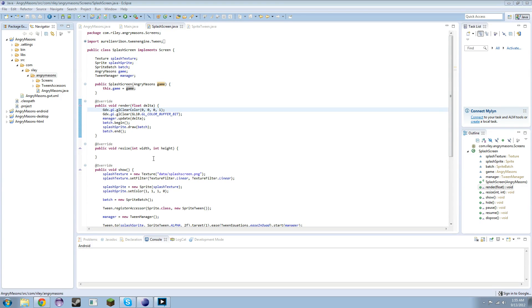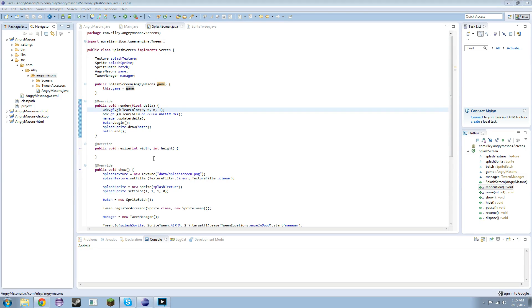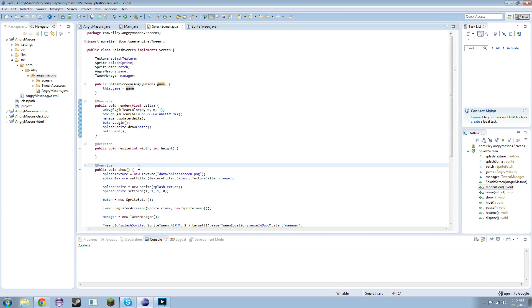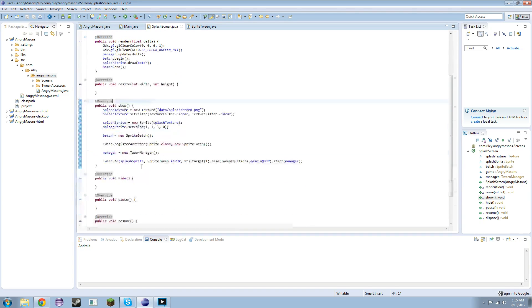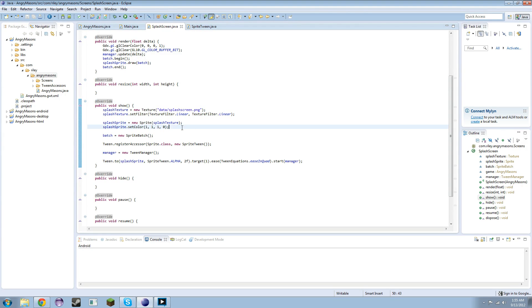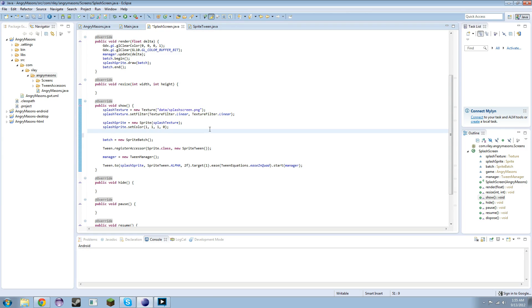So we're going to start and episode 3 I think is going to be a little bit shorter. Let's go ahead and dive into this. First I think what I'm going to change is let's actually get this splash screen kind of in the middle. To do that we're just going to do splash sprite set X.